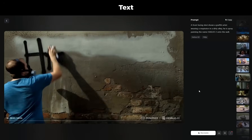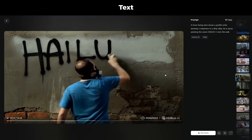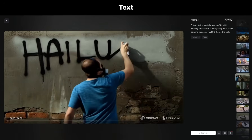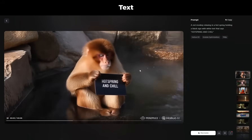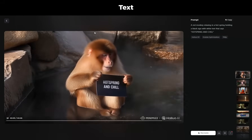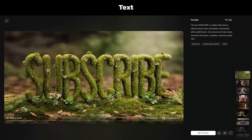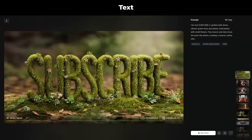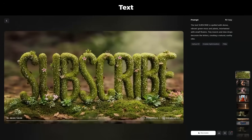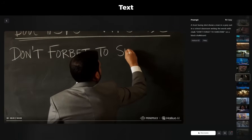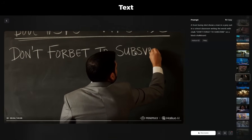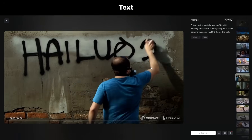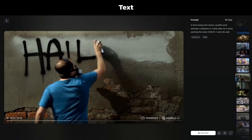You can also experiment with generating text in a video. I've got a guy spray painting 'Hilo 2' onto a wall and the result looks amazing. Here's another with a monkey holding a sign that says 'hot spring and chill,' and one where the word 'subscribe' is made out of moss with insects crawling on it. Does it work 100% of the time? No — sometimes the text won't be legible. But when it does work, you get some really interesting results, so go ahead and play around with it.